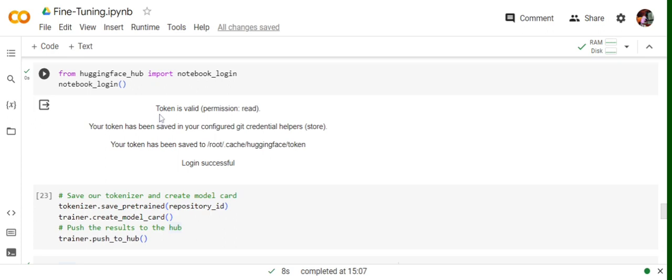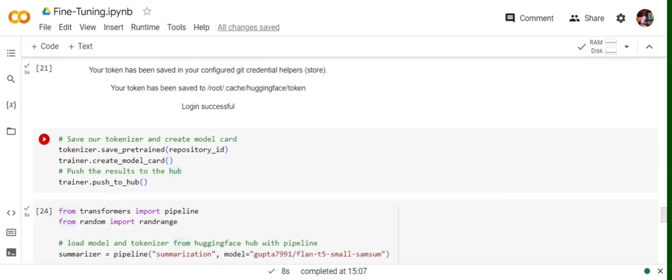Once you've created your token, you need to add that write token, not the read one, into the prompt that comes here. Here you can see that if the token is valid, you get this message. Once you get this message, you first save the pretrained model into some ID and then eventually create a model card and push using trainer.push_to_hub. Eventually it pushes a lot of things to the Hugging Face Hub.